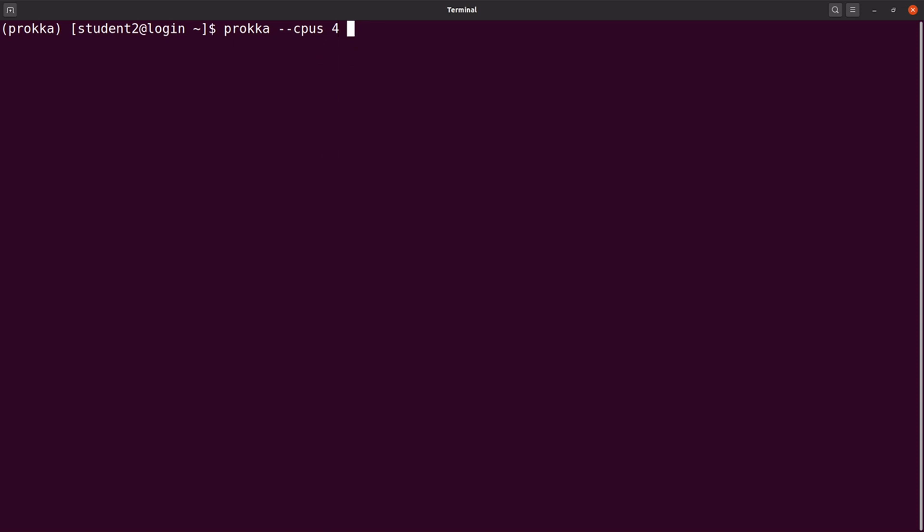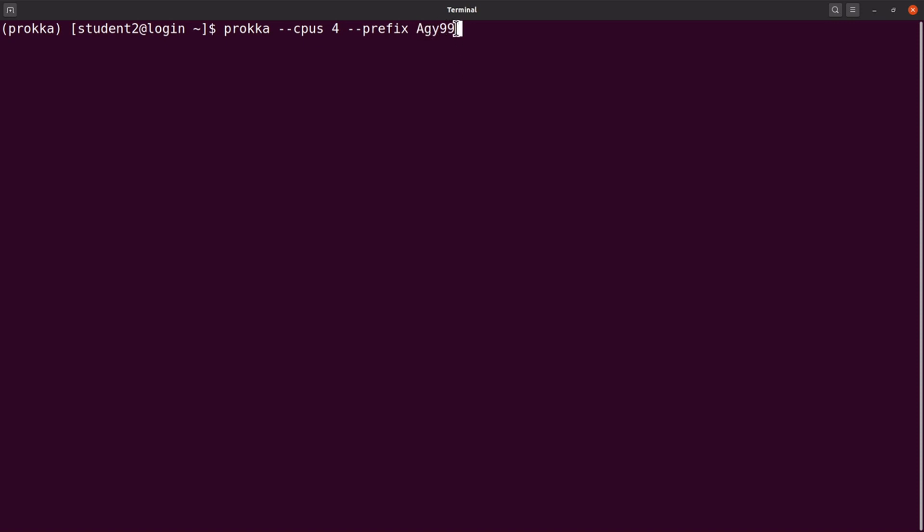We also specify prefix. We have the prefix here. Let's say this annotation process. The prefix allows all output files to have agy99 in their names in addition to their respective file extensions.